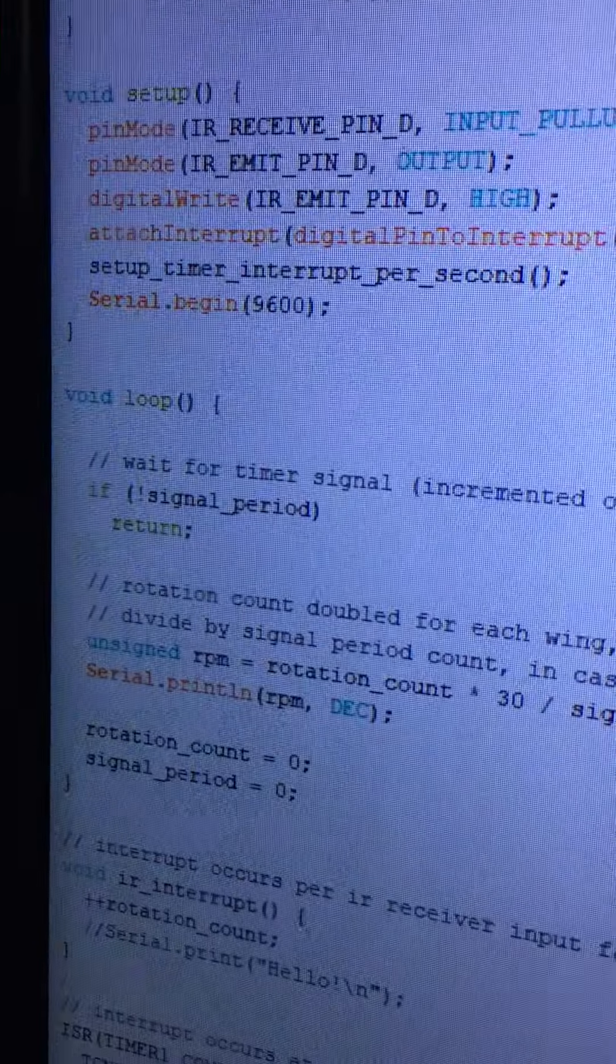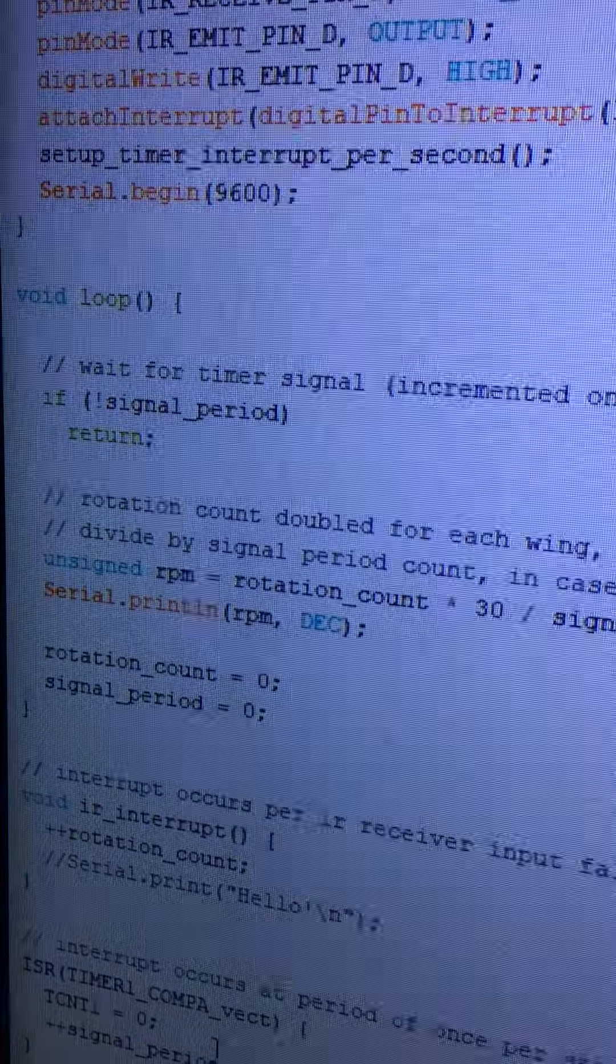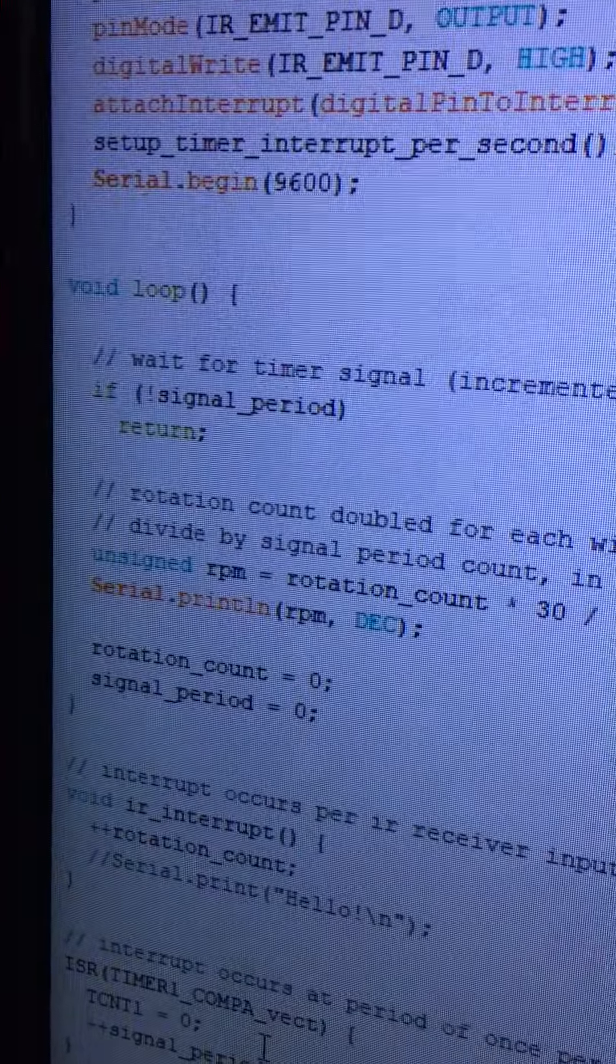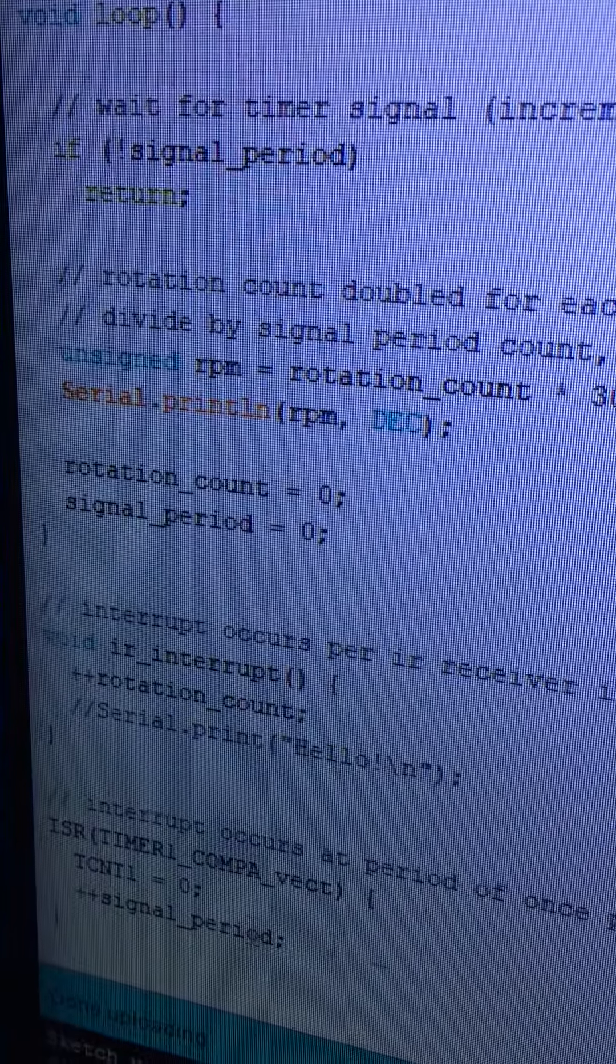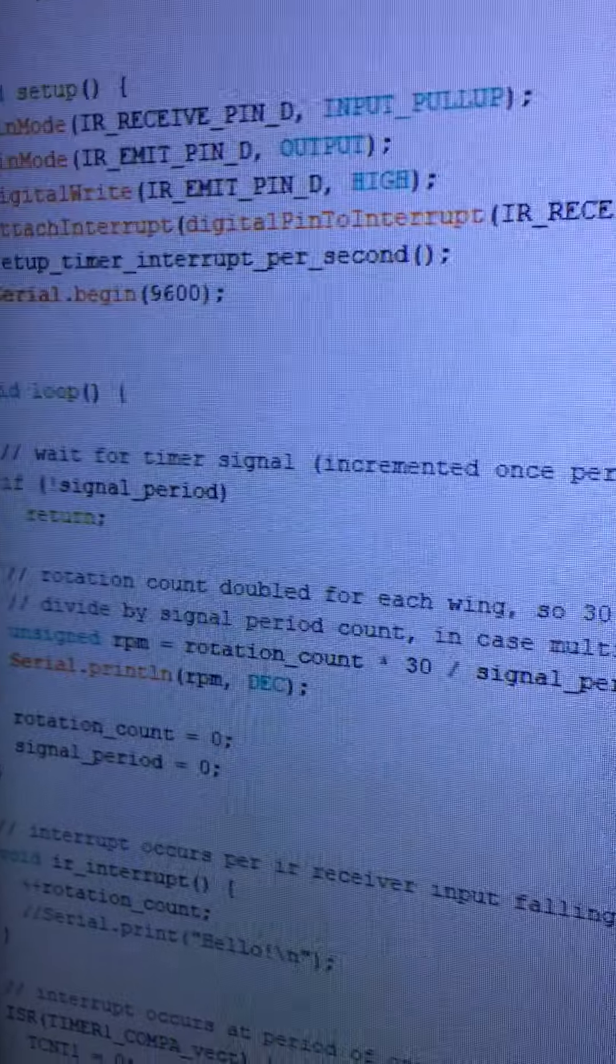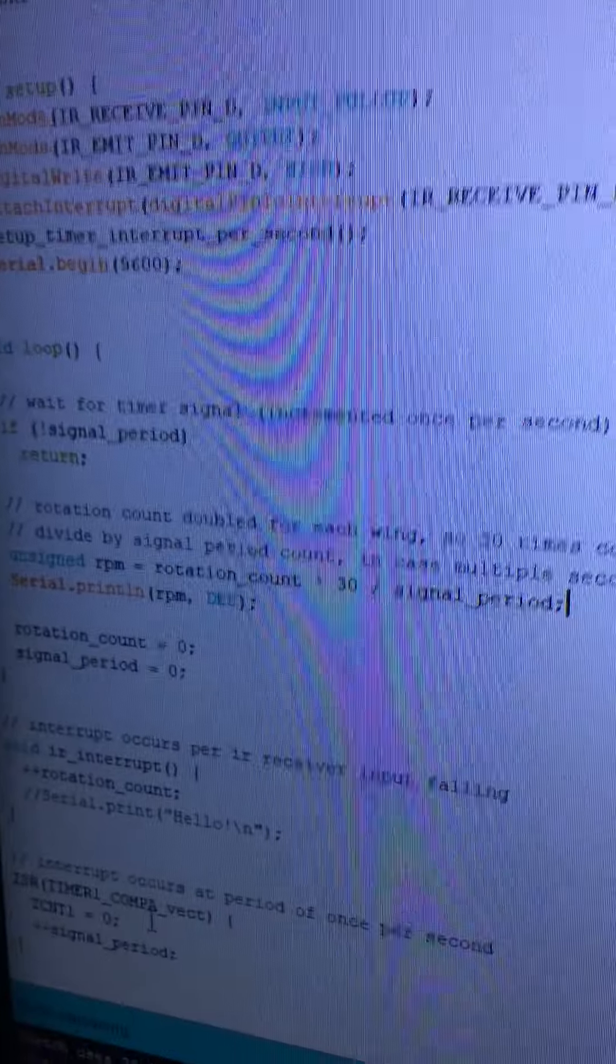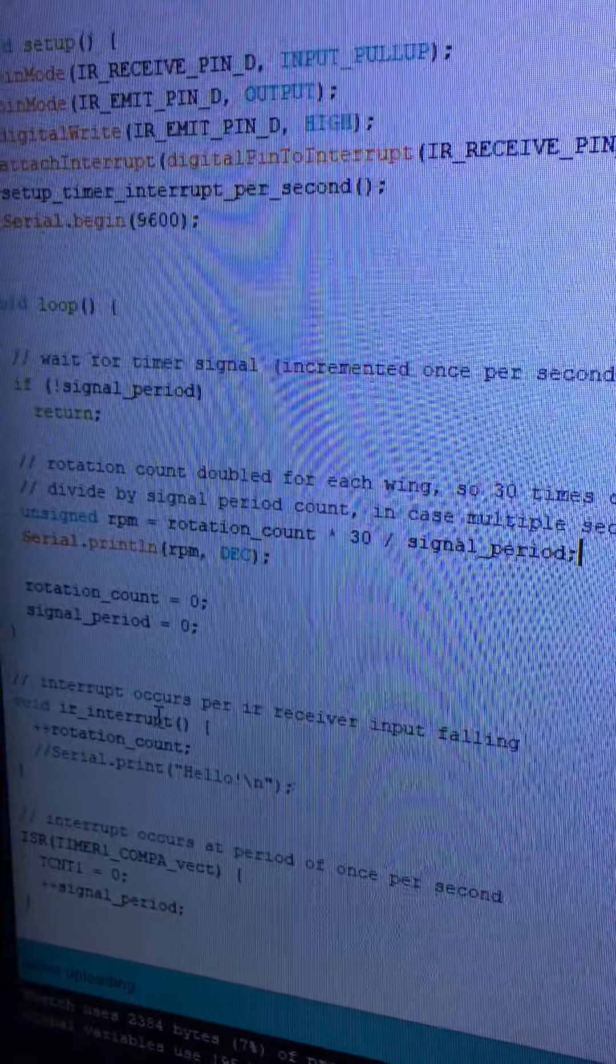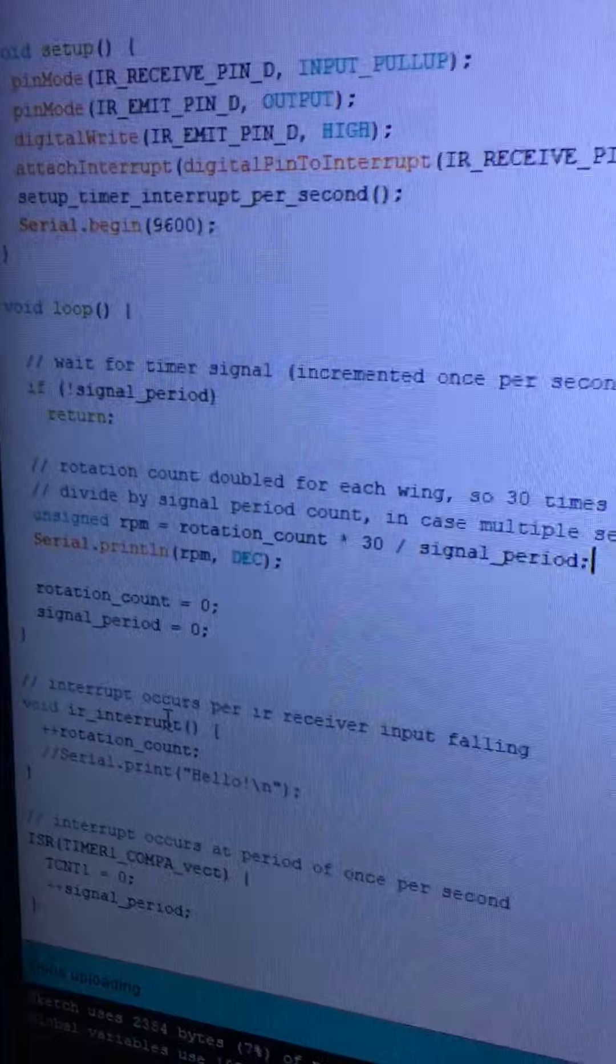But in another scenario, there could be a chance where an interrupt was called multiple times before the signal was reset, so I do support that. Like I said, it's never going to happen on this project, but technically, if the signal_period variable was more than one, it should still function correctly.